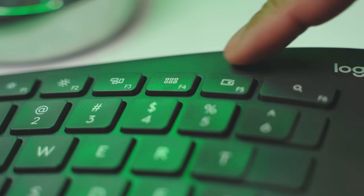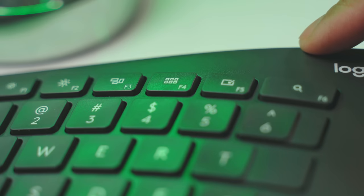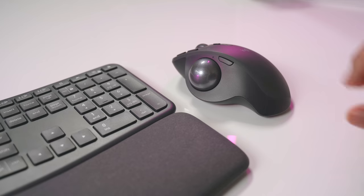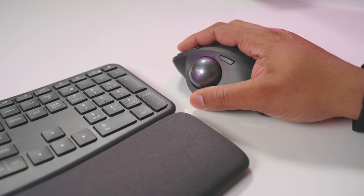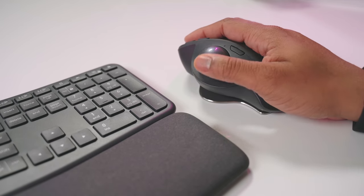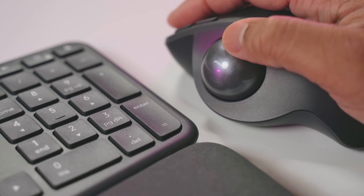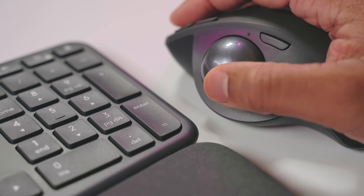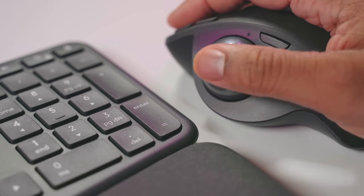And then if you do pair this keyboard with some of the other ergonomic devices that Logitech sells, like the MX Ergo mouse or also the MX Vertical mouse, it's really going to allow you to sit at your computer for a long time without feeling a lot of discomfort.